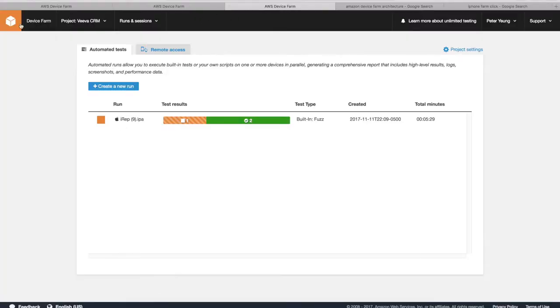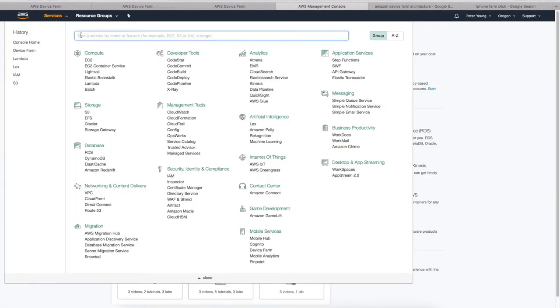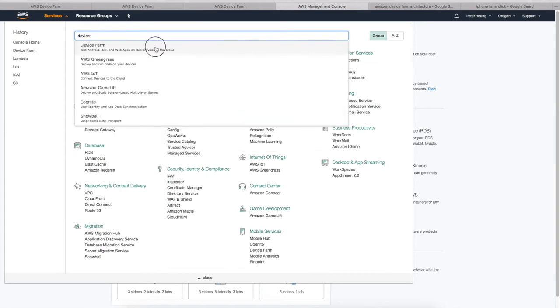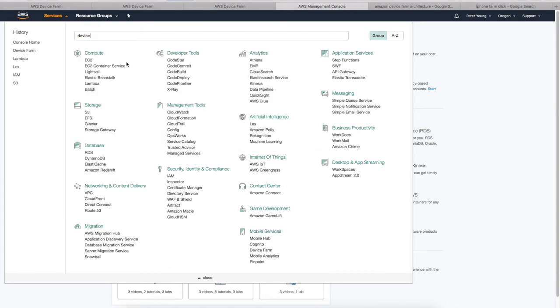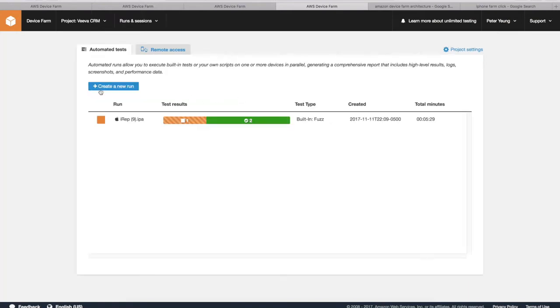So if we go back to the first screen of the AWS console, here it is. You can go to Services, Device Farm. I've already previously set up a project here, so I'm going to drill down to it.